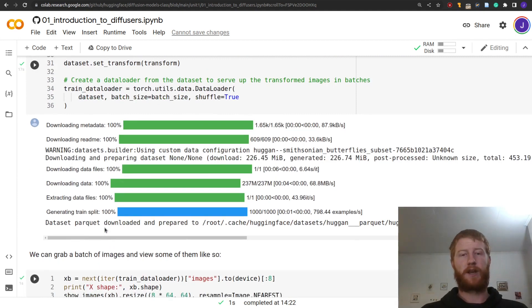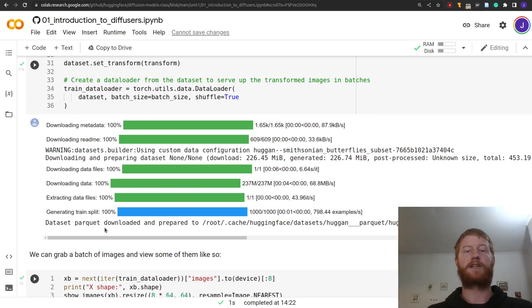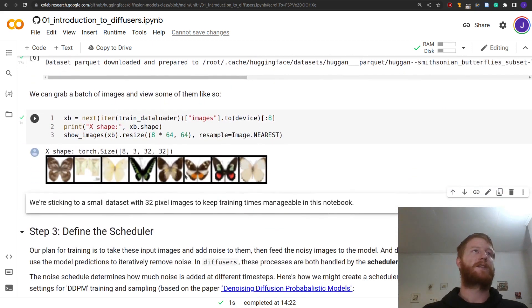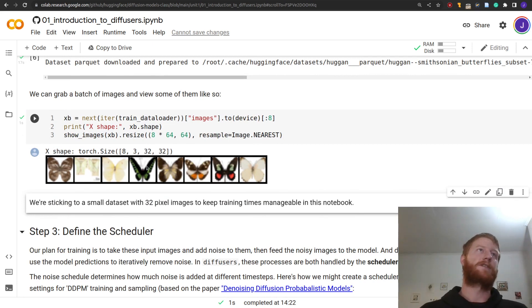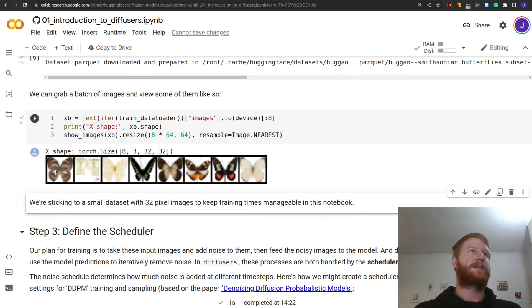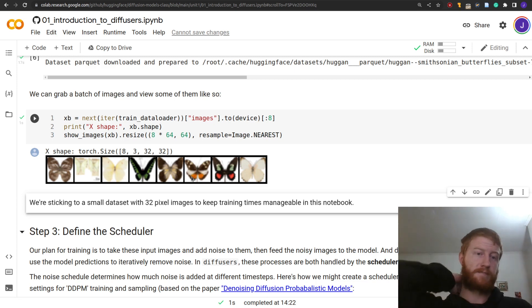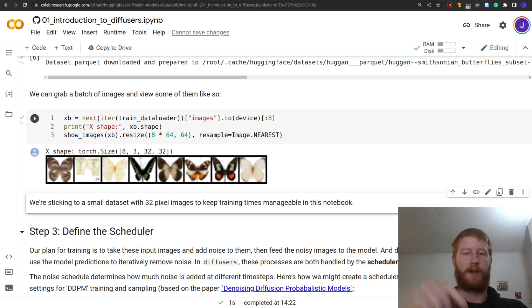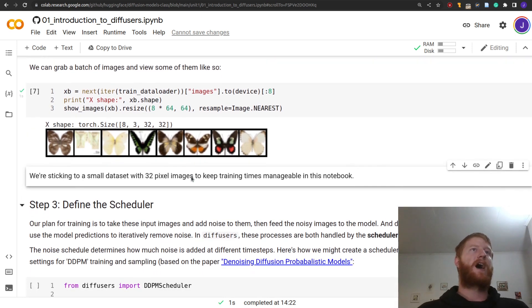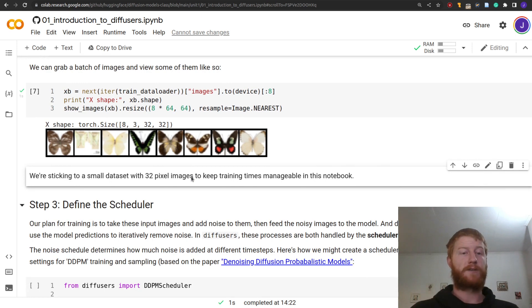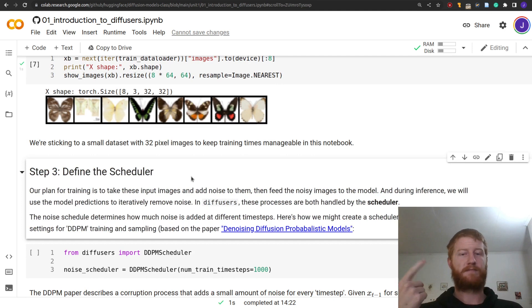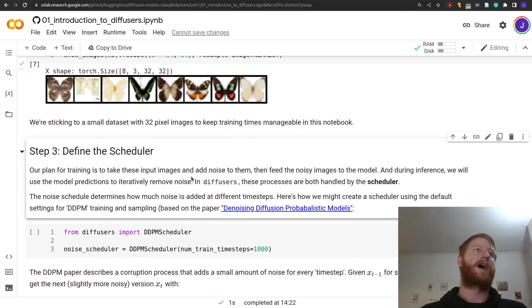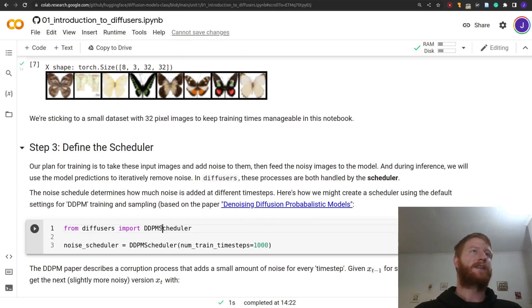Now we have our images — step one is to add noise to those images. That is where the scheduler component comes in. From diffusers, we can import DDPMScheduler. Denoising diffusion probabilistic models have been around since about 2015, but they only really took off in 2020 with this paper, which was the first to get them working really well. We're going to set up a DDPMScheduler and tell it the number of training time steps is 1000.